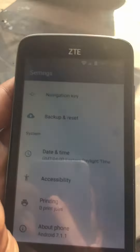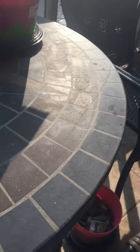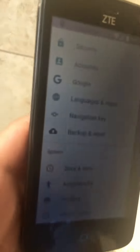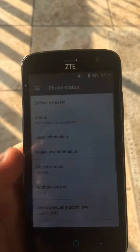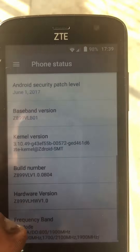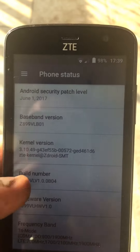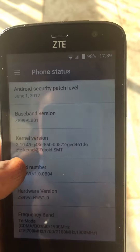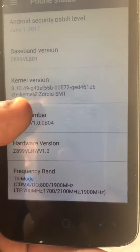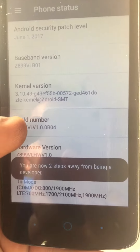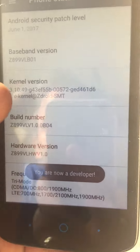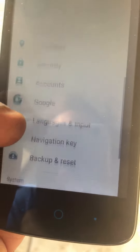Go to 'About Phone' — can you see this? Go to the build number and tap it. There you go. Now you've got an extra thing over here, that's more options.